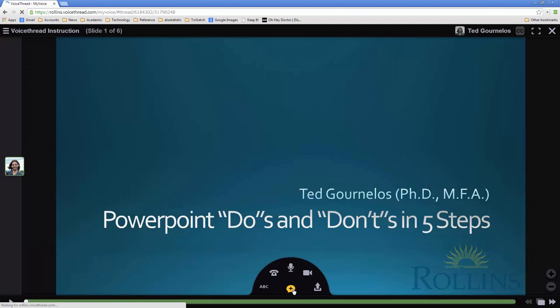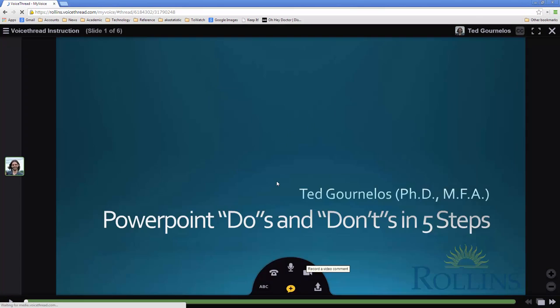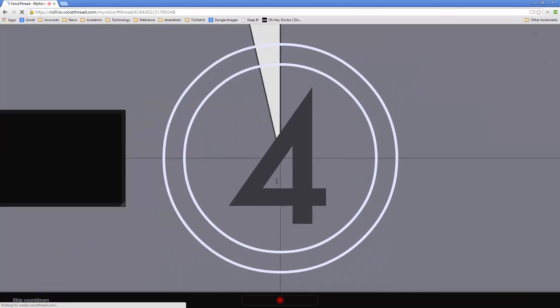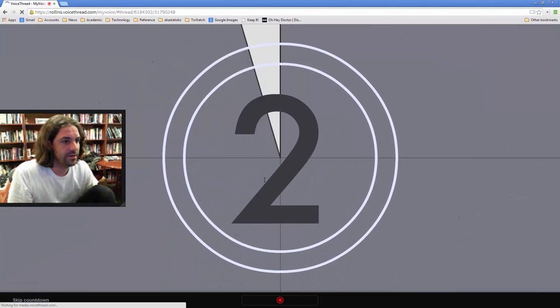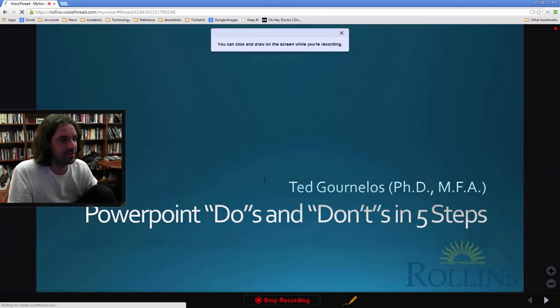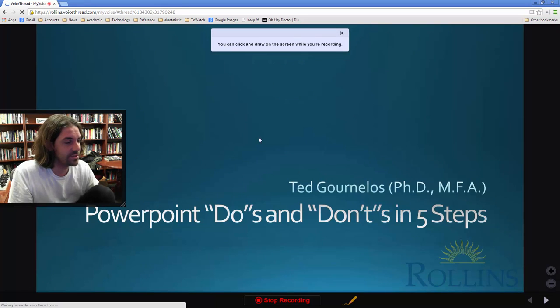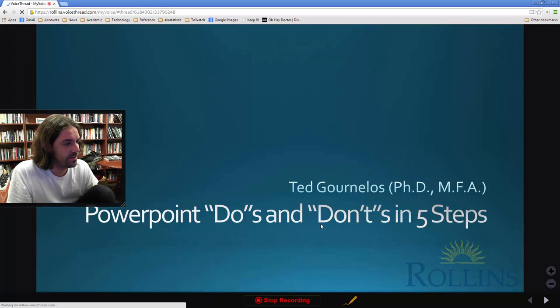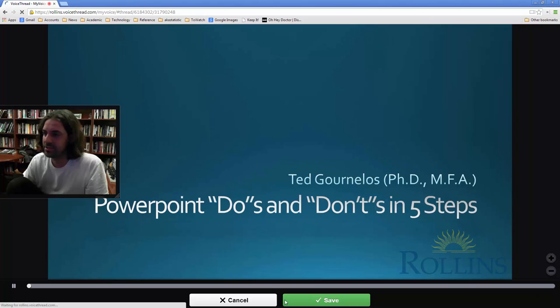Let's go ahead and do a video comment. So here this is a Flash settings. It's saying you're trying to access your camera. Do you want it to do this? I'm going to click OK. And here you can see a really horrible picture of me in my office. And you can click and draw on the screen while you're recording as well. So let's say I wanted to underline this during a comment. I could do that. I'm going to click on stop recording.